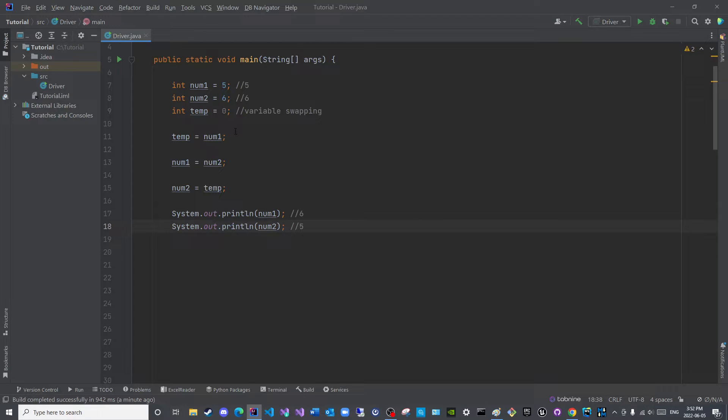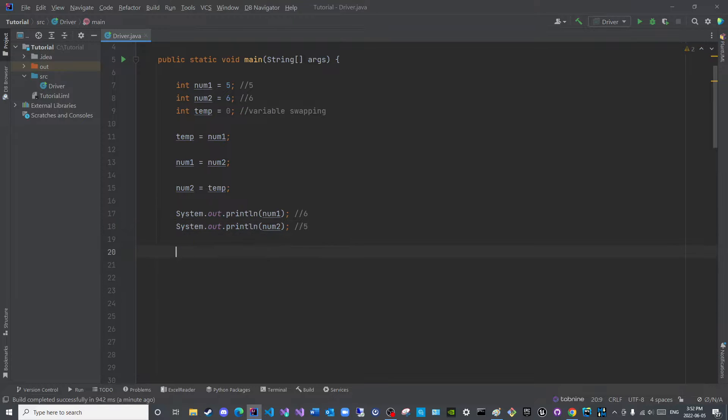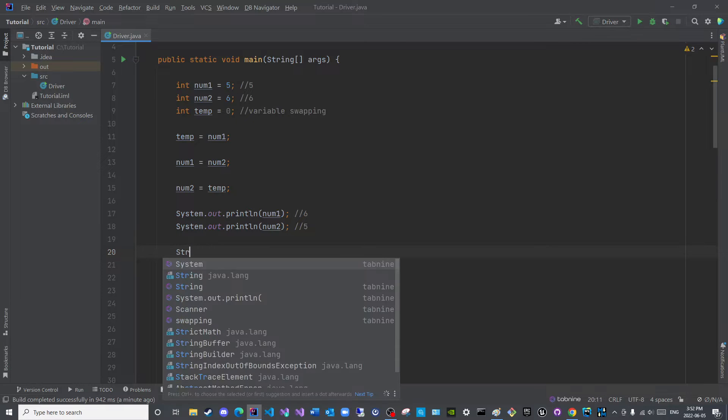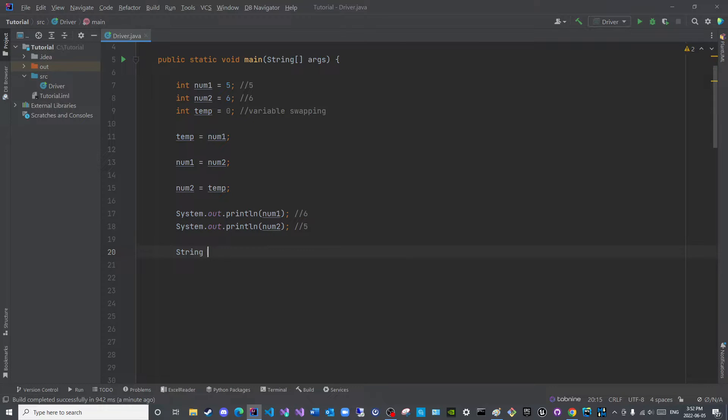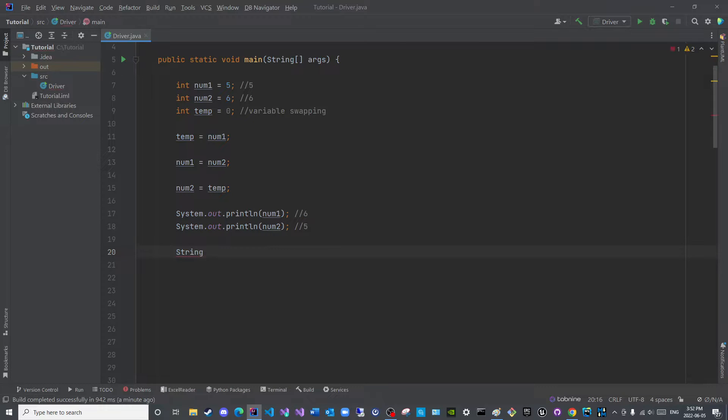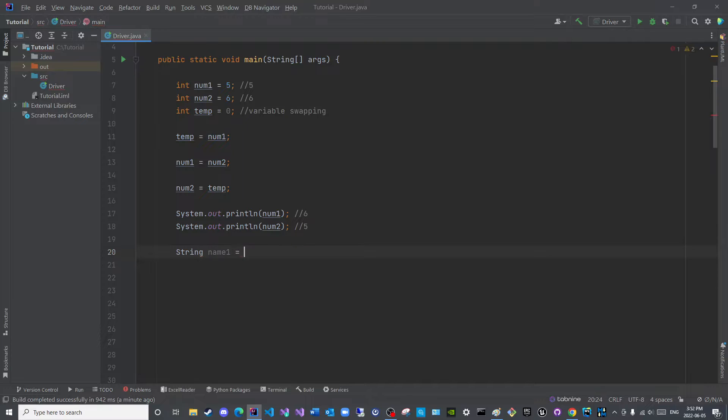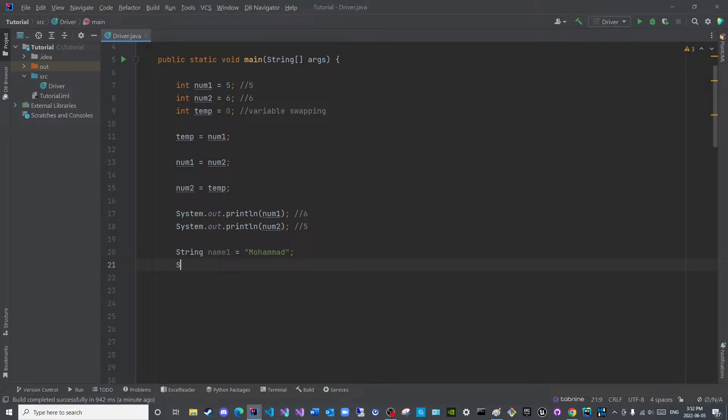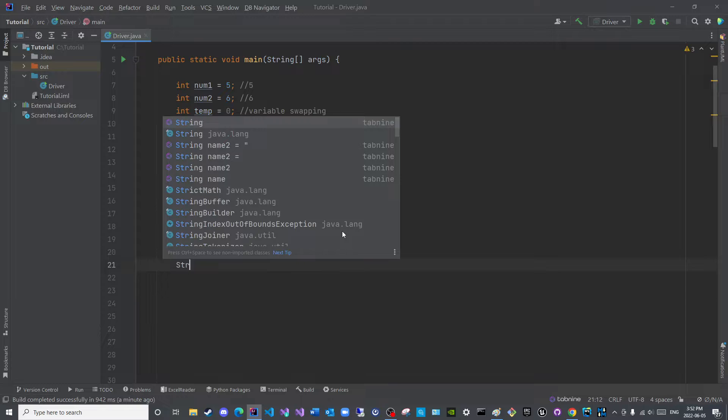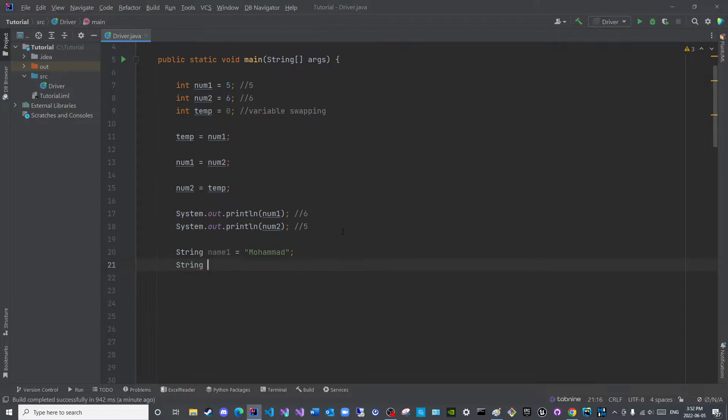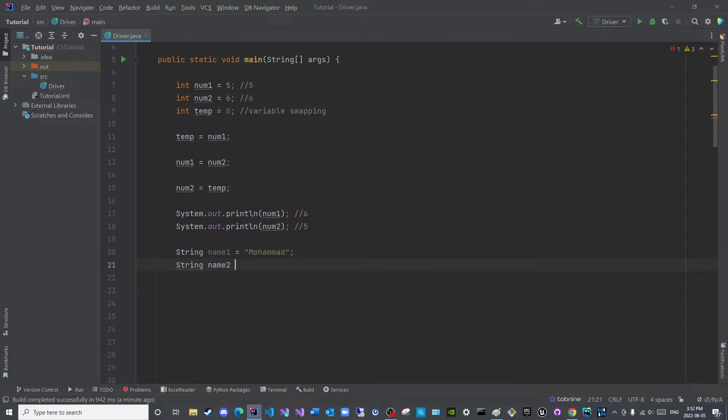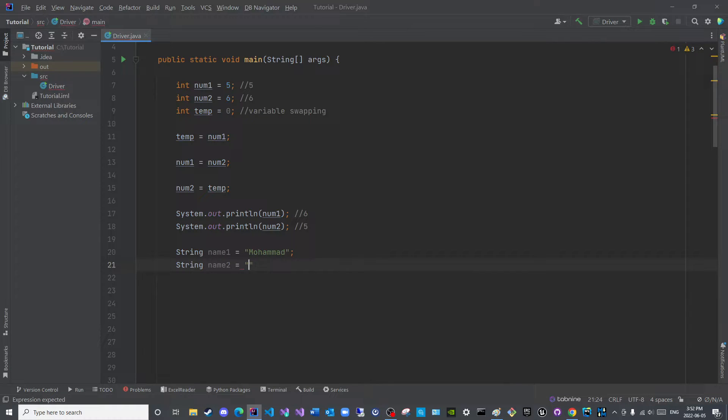Lastly, what I would like to confirm, I covered this in the string episode. If I have String Name1 is equal to Mohamed, and String Name2 is equal to Ahmed, and I say Name1 is equal to name2...